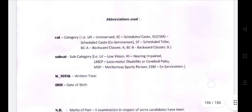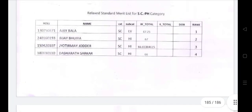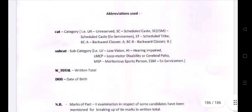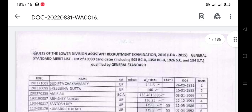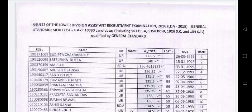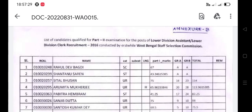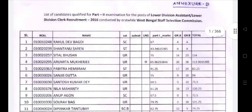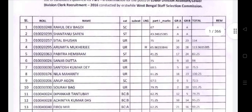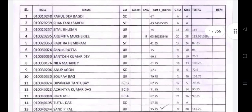I am going to show you the complete details, including total candidates, abbreviations used, marks, and breakup marks. I will show you the list of candidates qualified for Part 2 examination for the post of Lower Division Assistant and Lower Division Clerk recruitment 2016, conducted by West Bengal Staff Selection Commission, including the total breakup with serial number, roll number, name, category, and subcategory.